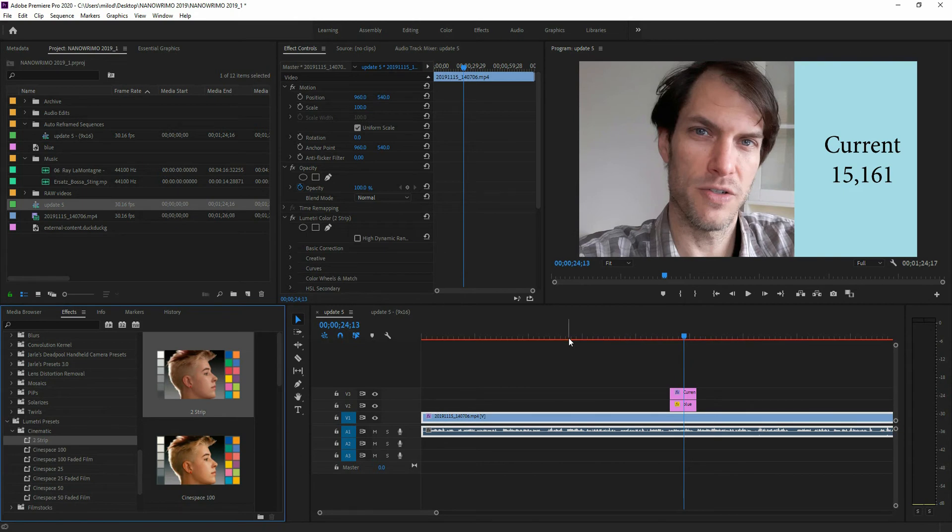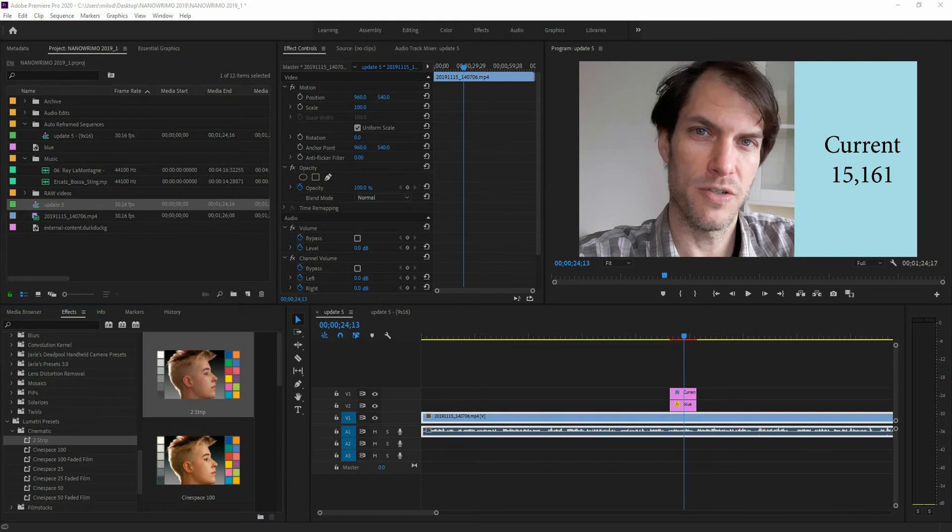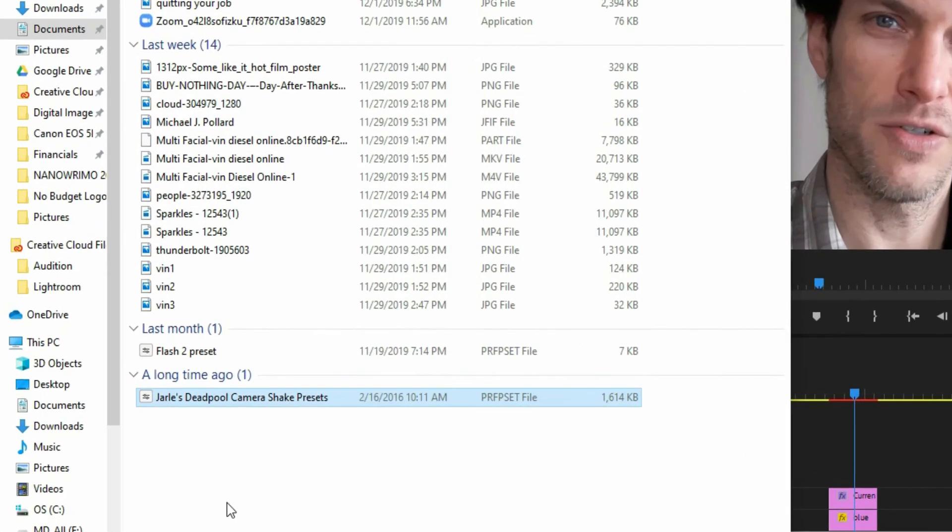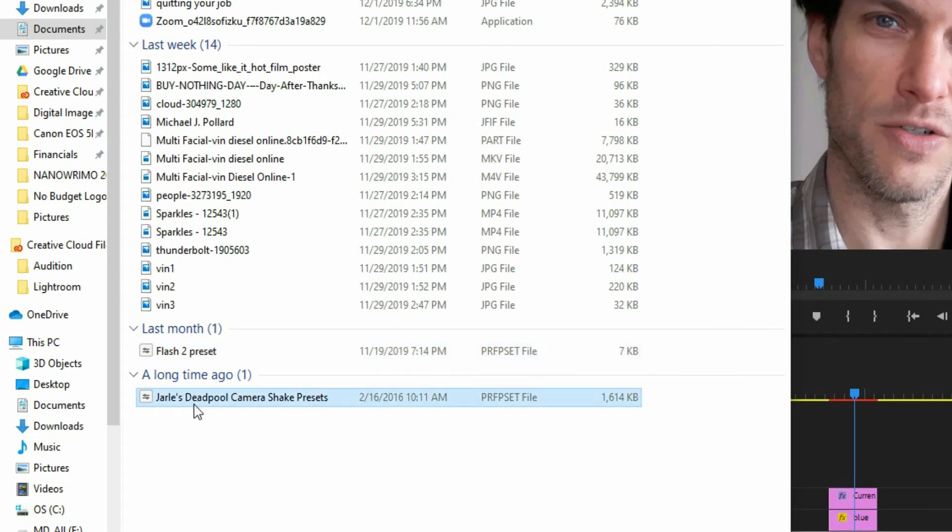Well, let's say I downloaded one and I want to install it. I'm not going to show you where to download them from. There's plenty of places you can do that. But I've got these two here. I've got a flash two preset and I've got this preset one from Jarl's Deadpool camera shake and I want to install it into Premiere Pro.